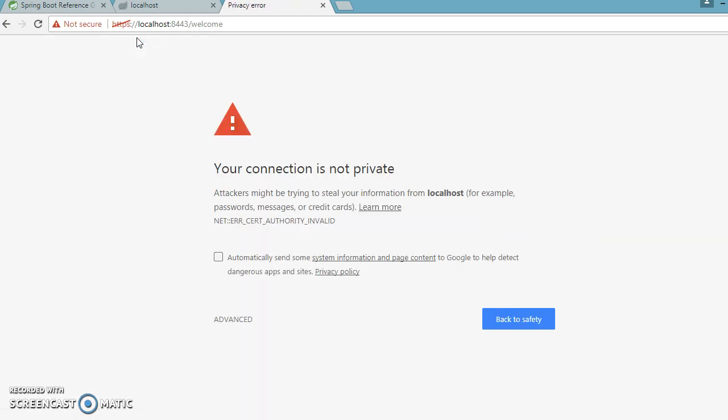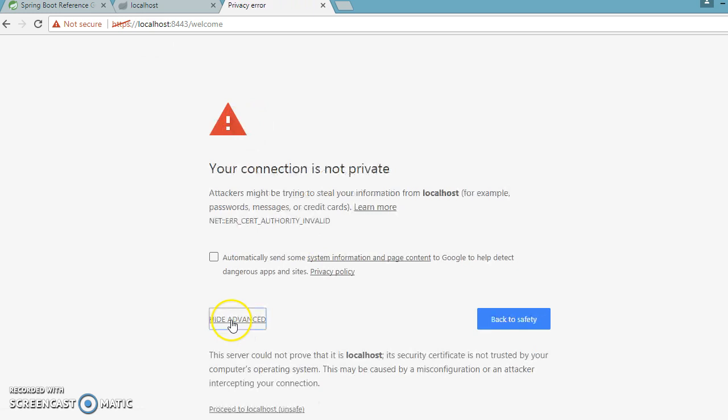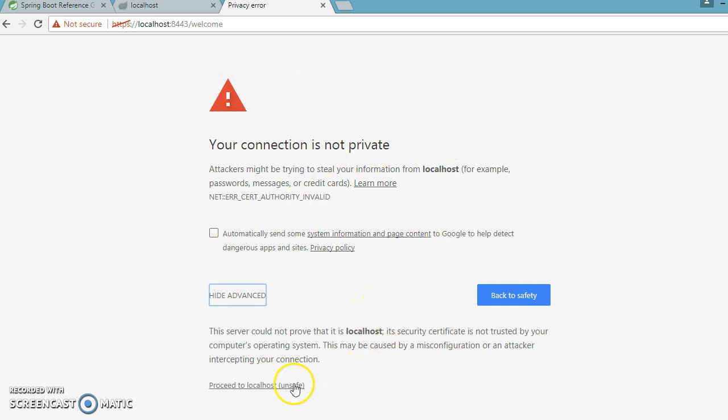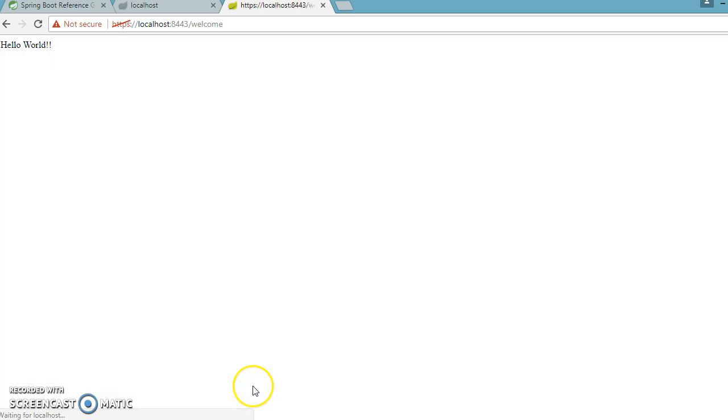So if you try to access by HTTPS and port number 8443, and let's try to access it, then see you will get this kind of warning. And if you go to the advance, then here you can have a proceed to localhost unsafe. This is clearly telling this is not a trusted certificate. So still you want to proceed it, then you can click on the proceed and you get the output, right.